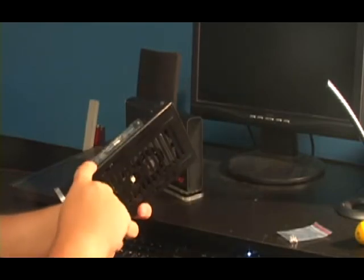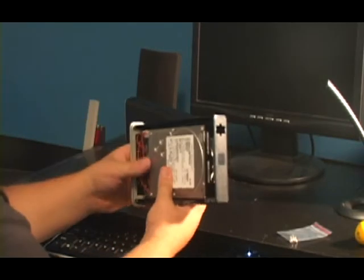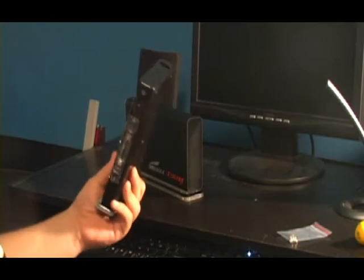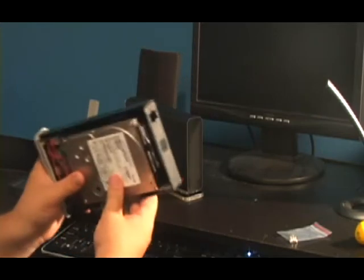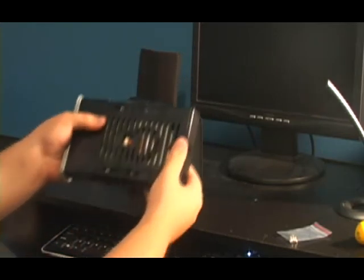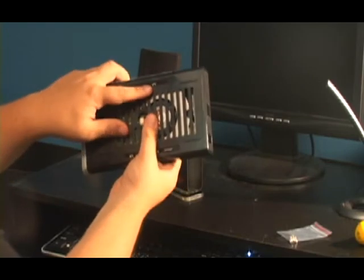I screw it in, put it back inside and plug it in. And voila, that works. Here are the screws for the hard drive, by the way.